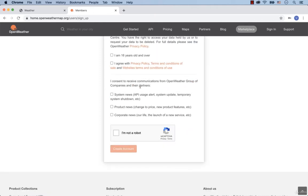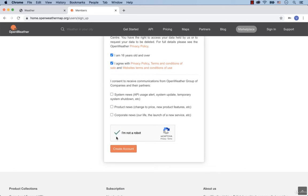After, create your password and repeat it twice. Then put a tick for I am 16 years old and over, and another tick for agree with privacy policy, terms and conditions of sale. Then prove that you are not a robot by putting a tick. Finally, click on Create account.